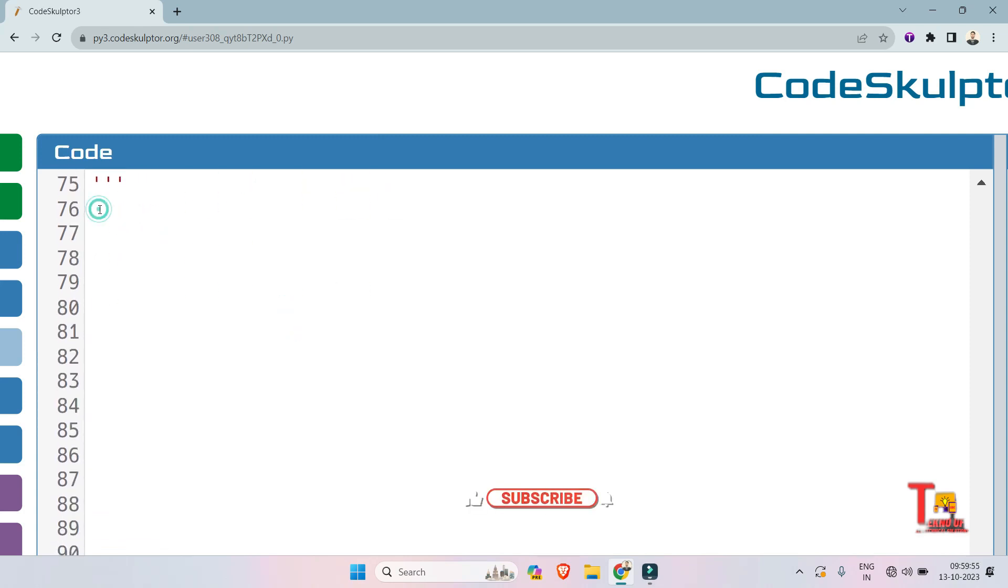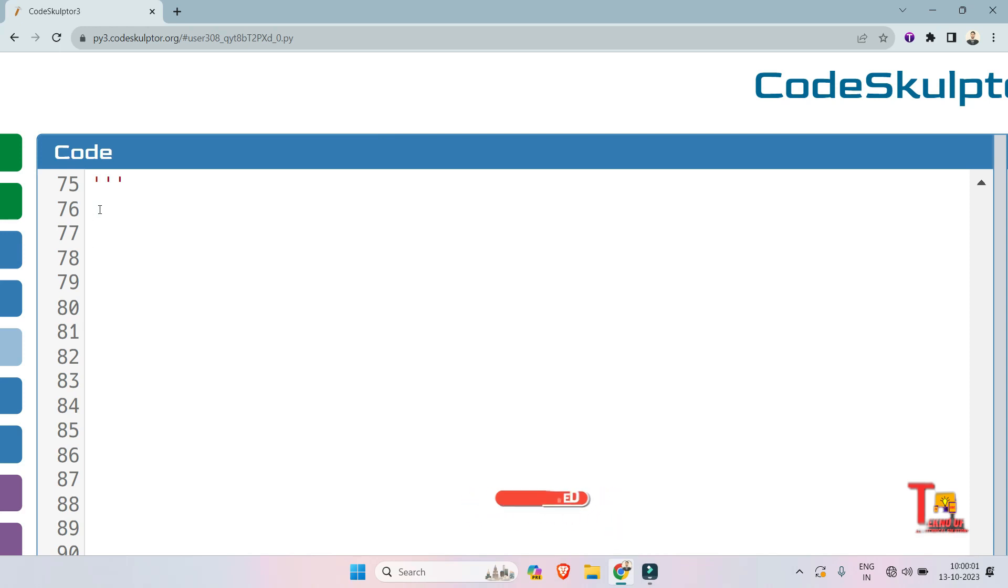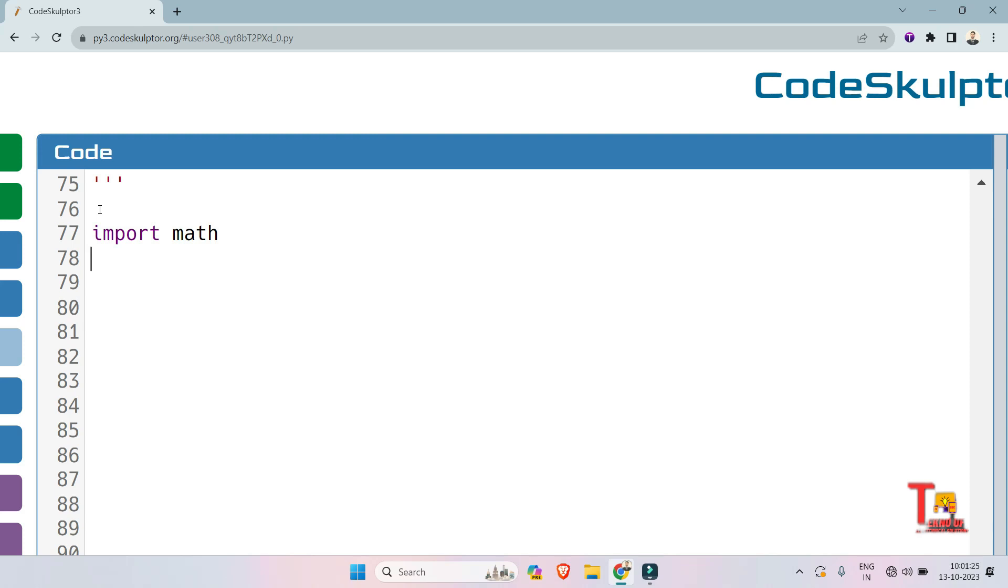But before I proceed to the solution, I would request you to please subscribe this channel and share this with your friends so that they can also take help from this. We have to take square root of numbers, so for that we have to import the library math. I am not taking the function, you can implement that. I am just implementing the logic. Now just take the inputs: let's say the length of the array is N and int input.